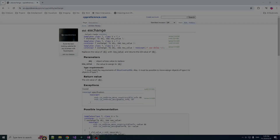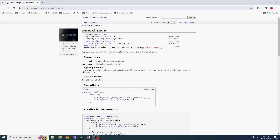Yeah, it's your boy Chill here. Welcome back to Std Gems. Bet you didn't expect to see one of these popping up in your subscription feed, but I've been doing some work today and I discovered something that I didn't realize existed up until now: std::exchange. That's what we're going to be talking about today.